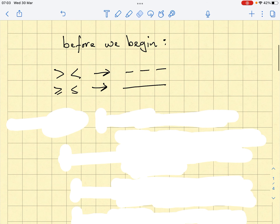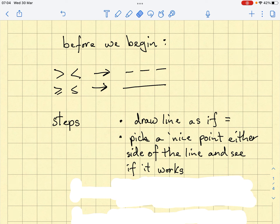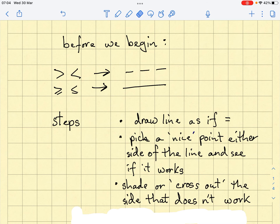We're going to follow these steps. Firstly, draw the line as if the inequality is equals. So if I'm dealing with y is less than x, I'm just going to draw the line y equals x. Then pick a nice point — if it has a zero or a one in it, those are relatively easy to substitute in. It's important to pick a point either side of the line; it can't be on the line, otherwise it would be equal to.